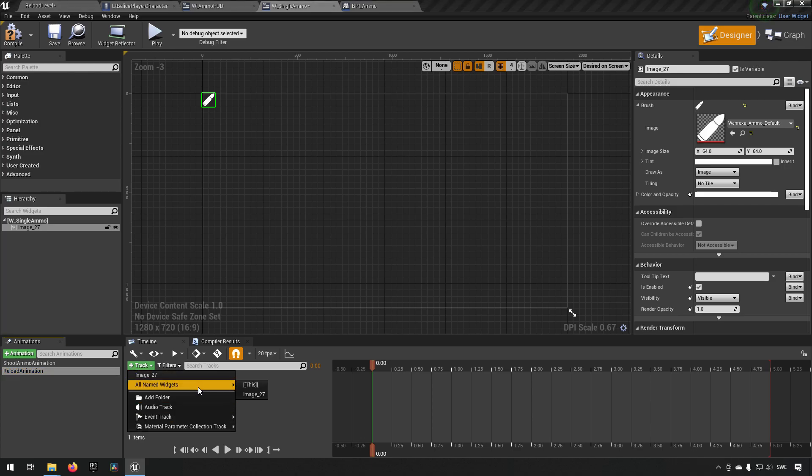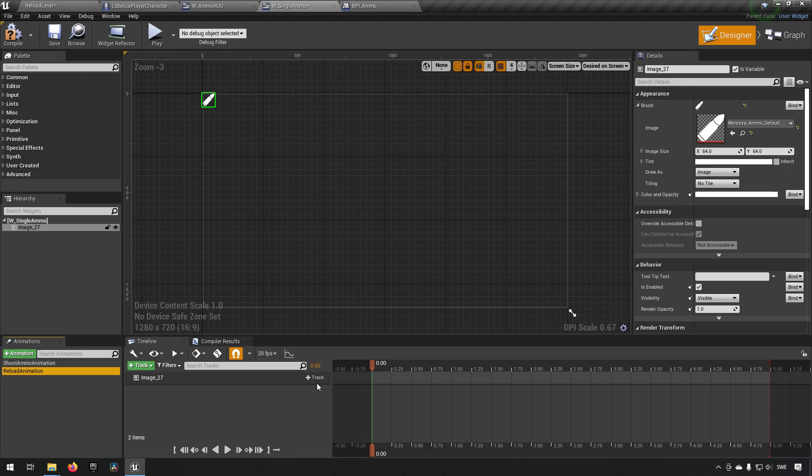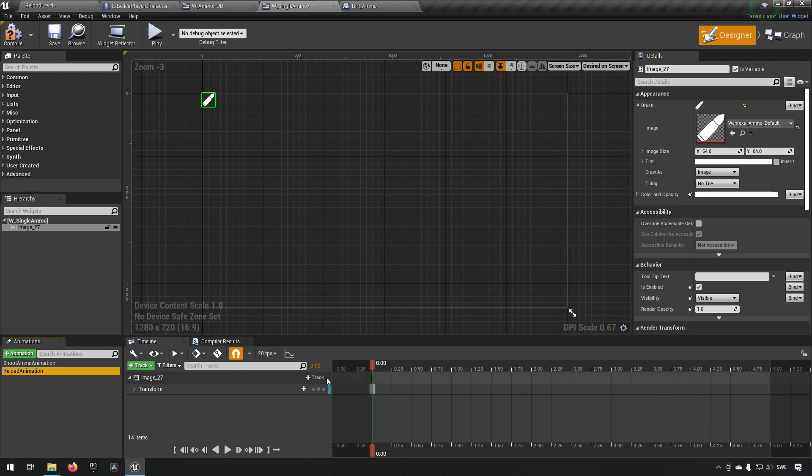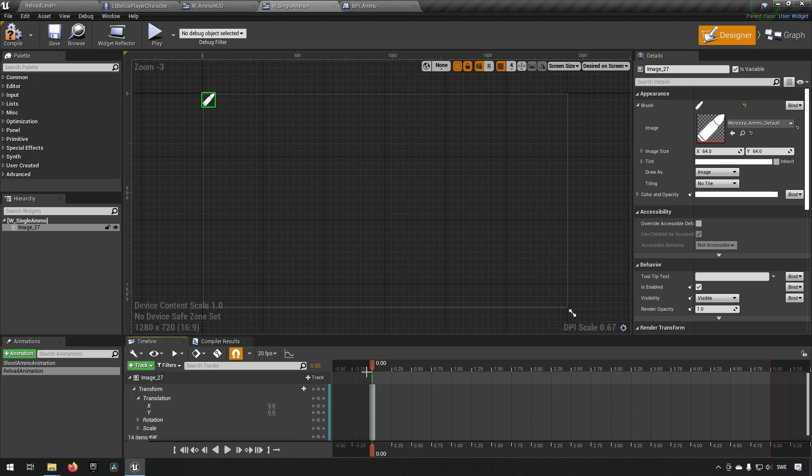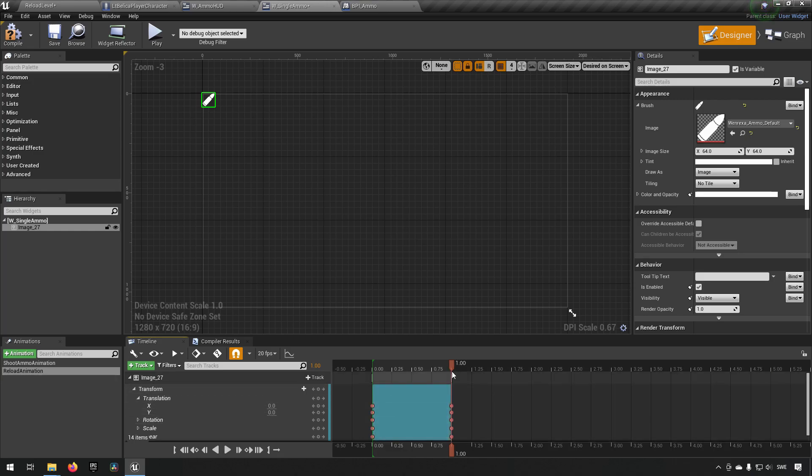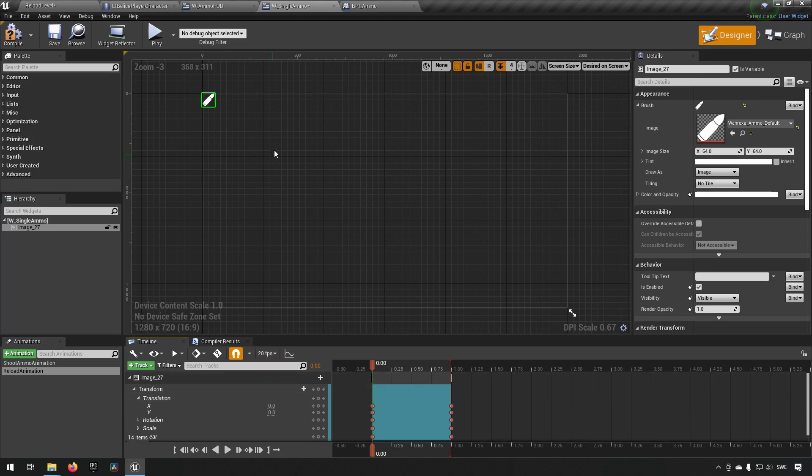We can do something similar but different. We can add a track. We can choose the image again. We can use the track for transform. And we can do something like it sliding into place. So let's find our translation. Let's say we want this to happen over one second. So we'll go to one second. We'll go to transform. We click a keyframe. So we have a keyframe for that. We can now go back to our start and we can find the position where we want it to be before in the beginning of the animation.